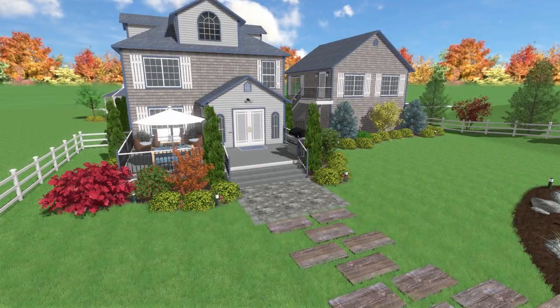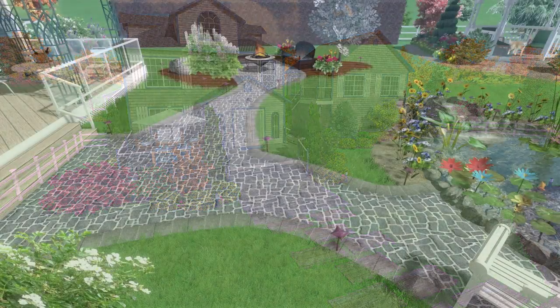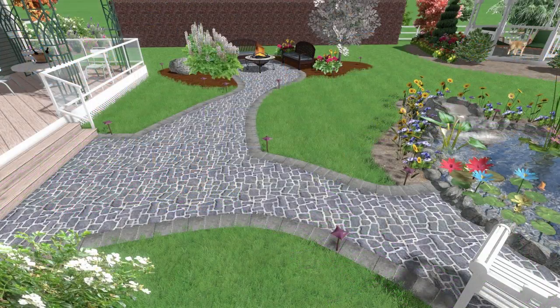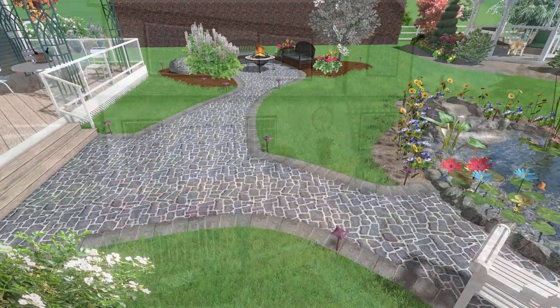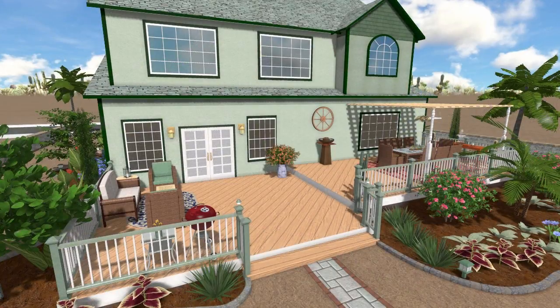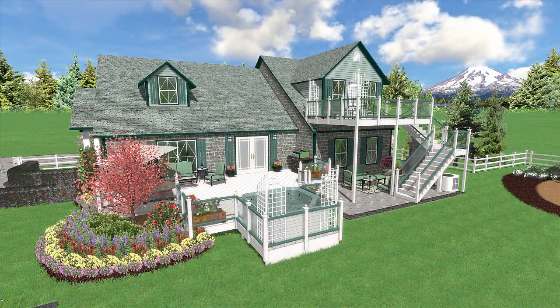Add realistic pavers, brick, stone, and more. Design single and multi-level decks.